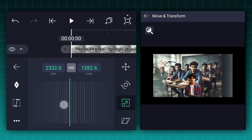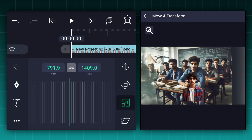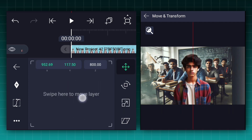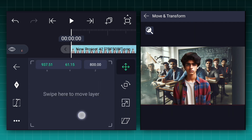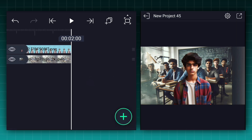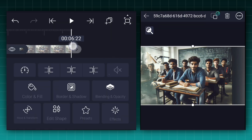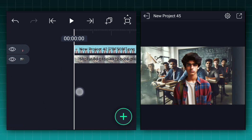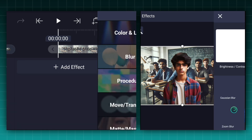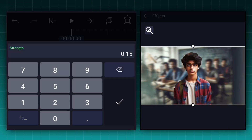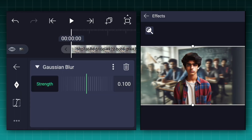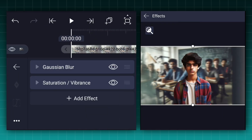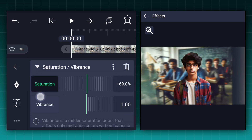Now we will adjust these images size. Also adjust the subject image position. Now let's extend these layers duration to 10 seconds. Now apply the Gaussian blur effect to the background layer. Keep the strength to 0.1%. Now let's apply one more effect called saturation.